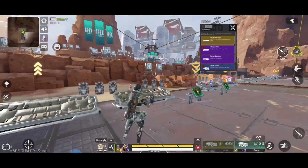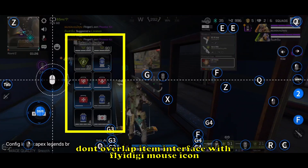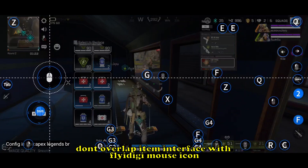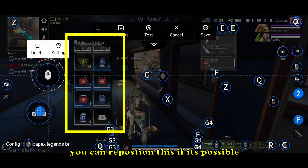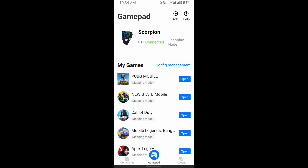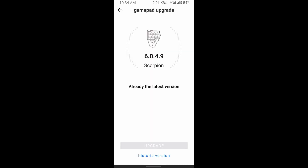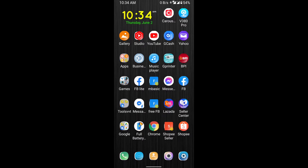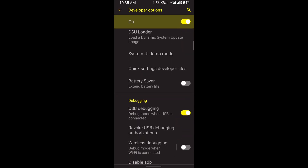That's how you fix the mouse look-around problem in Apex Legends. Make sure the mouse look-around icon doesn't overlap the items interface — just put it here or move it to another position. Also make sure your FlyDigi app is the latest version. You can check this by clicking the gamepad upgrade option.